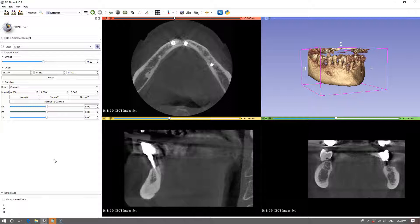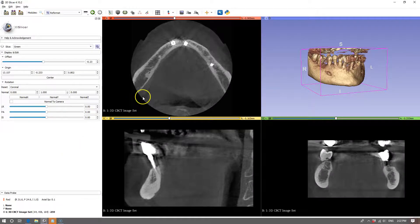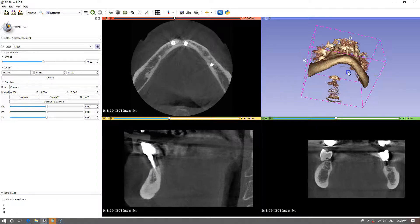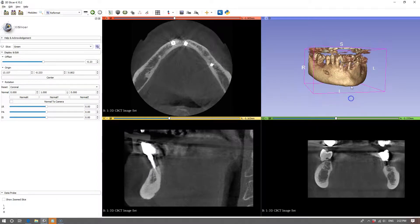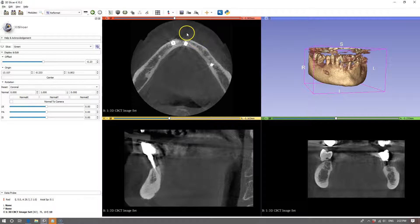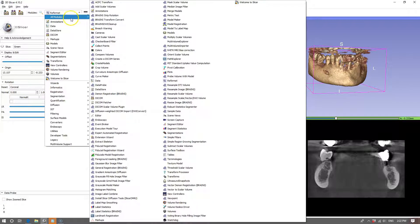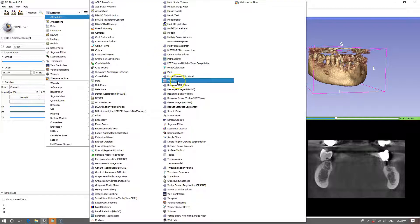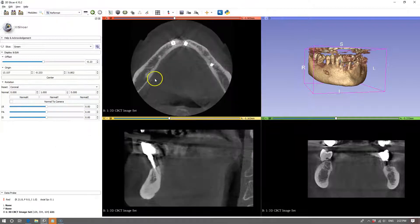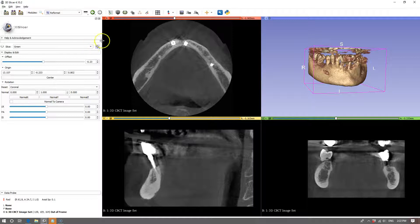To start off with, we have our CT scan and we have the model which is rendered on the right hand side. To do this we need to go to all modules and click on the reformat module. This will pop up and these are the slices.